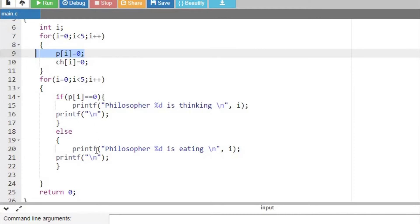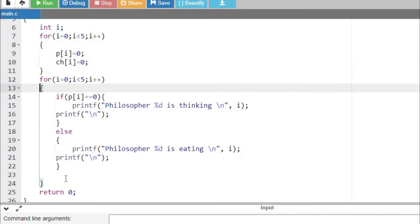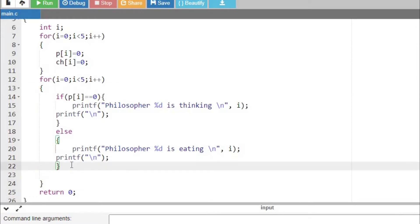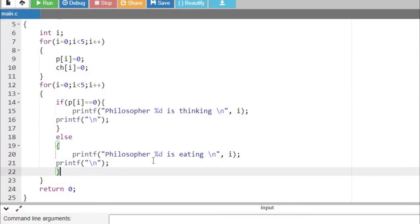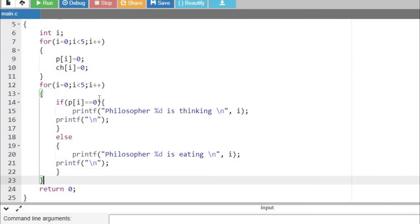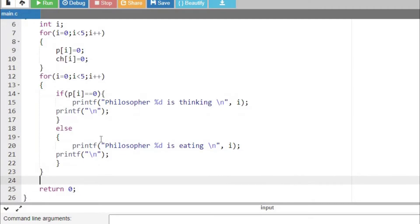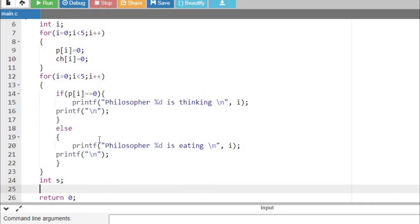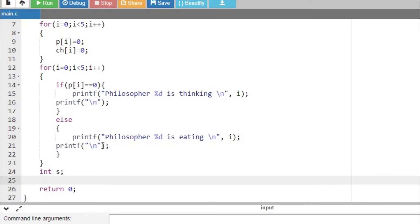Now, we want to check how a philosopher will go into an eating state. For that reason, I am going to introduce another integer variable to get input from the user — whether any philosopher wants to eat.